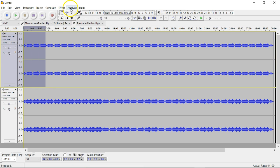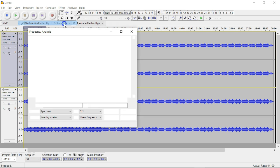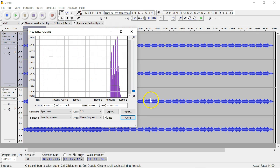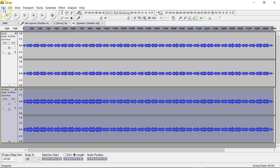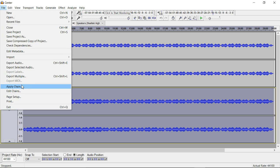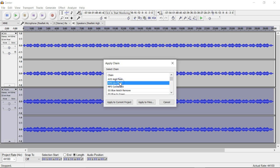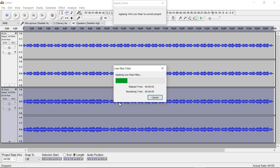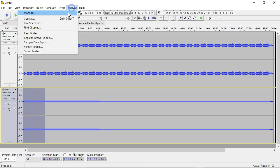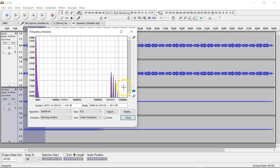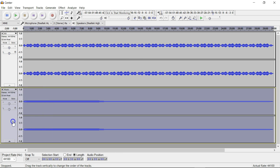Now we can look at our spectrum again and see that the music's gone. We're going to do the opposite now on the music track itself — we're going to eliminate the Spectra Strobe but keep the music. You do that with the AVS low pass chain. Apply that one — takes just a second. Then grab a little bit of the audio to analyze and you can see there's still a little bit left, so we could run that again.